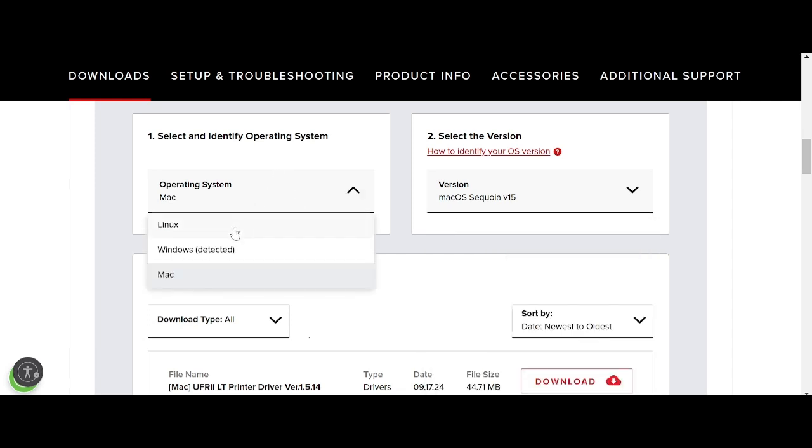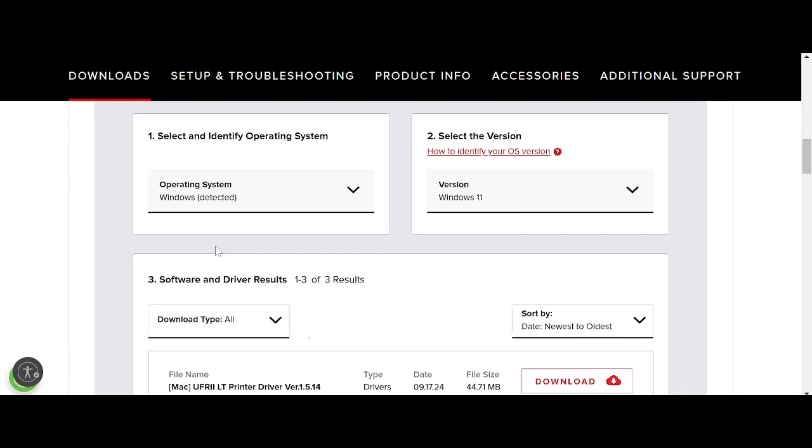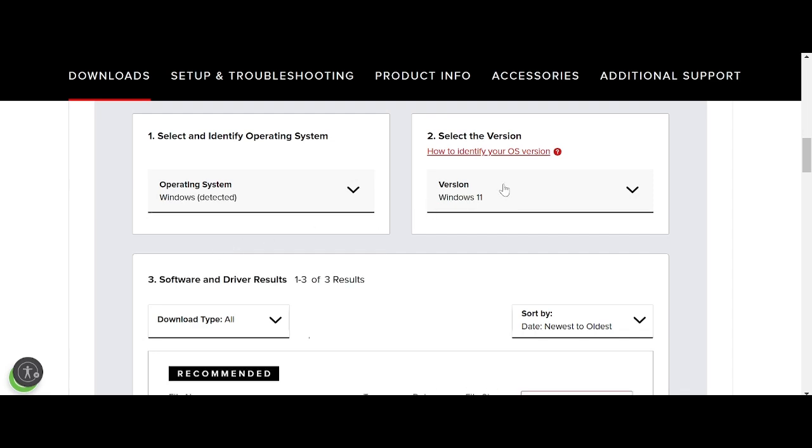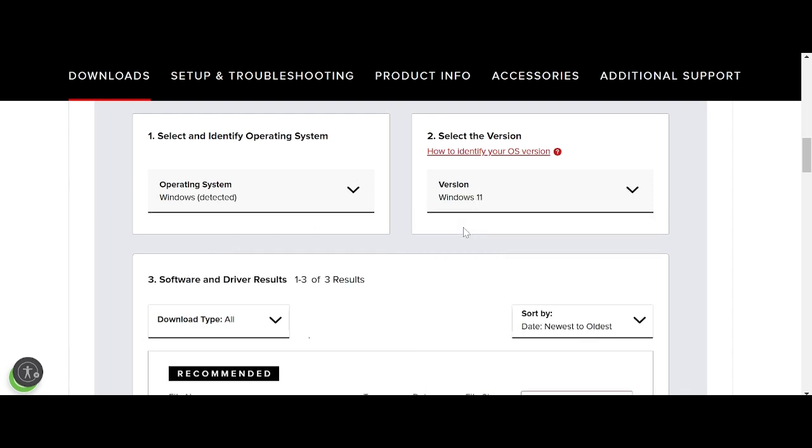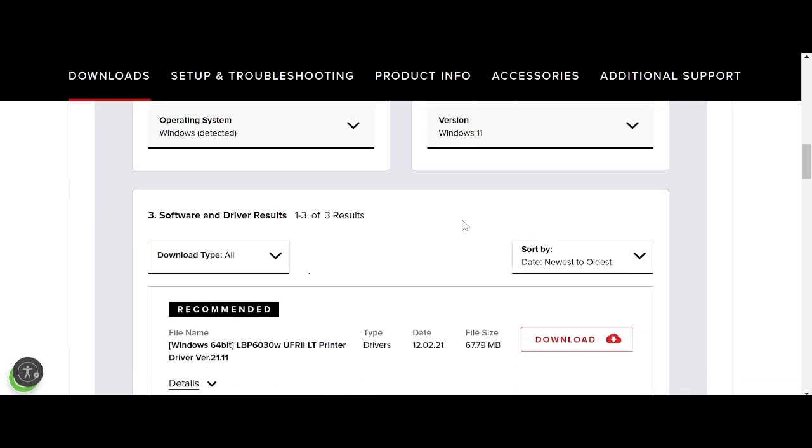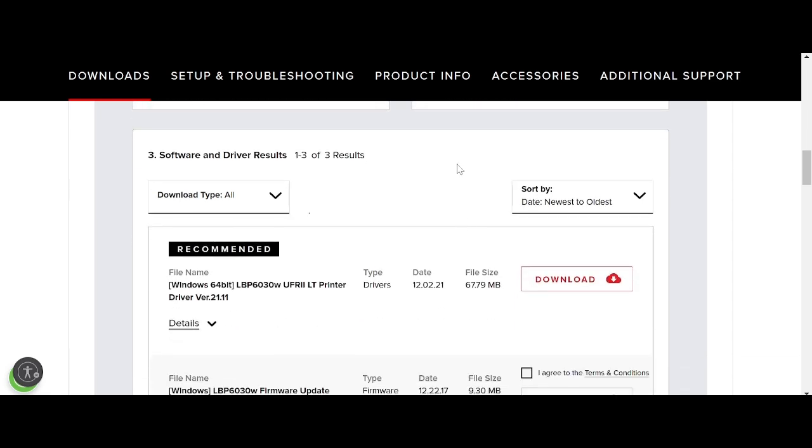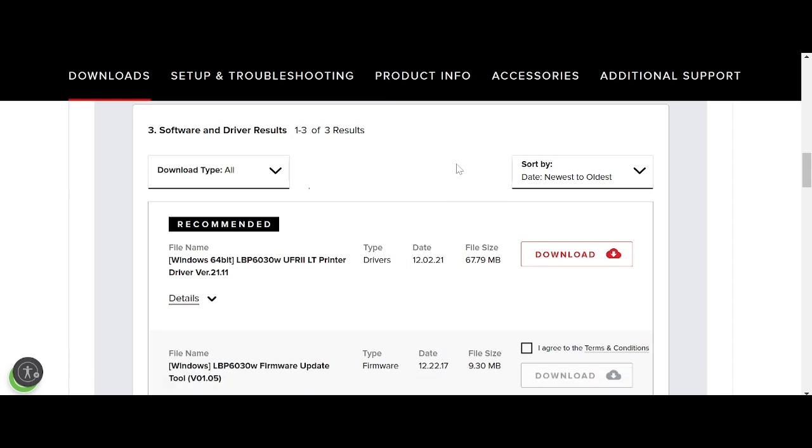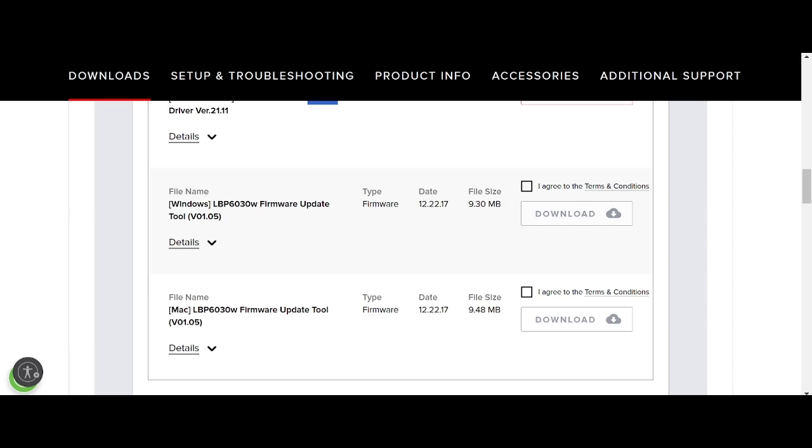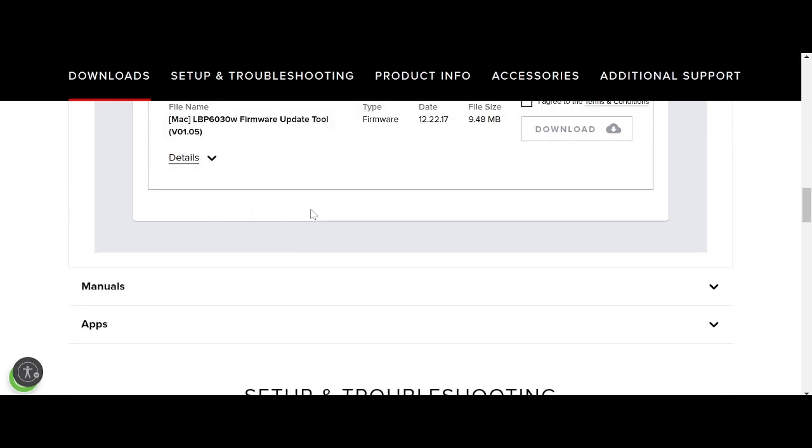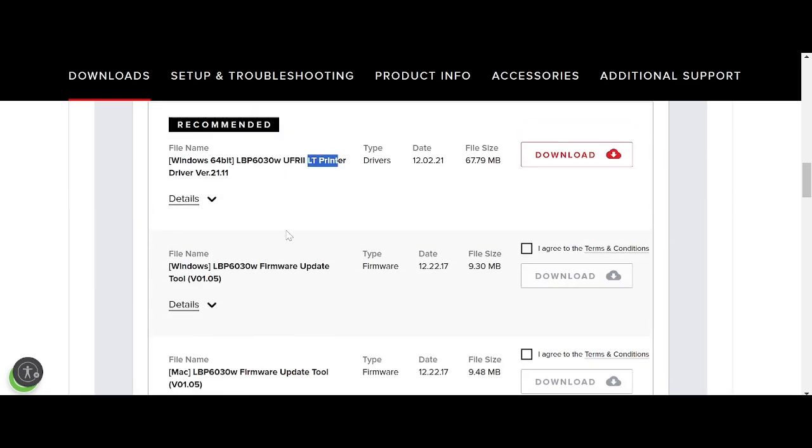Scroll down. You see the last version. This is for Windows 10, and this is for Windows 11, the new version for Windows that you can download. And this is the driver, recommended for you, for the printer driver and the software and the tool.